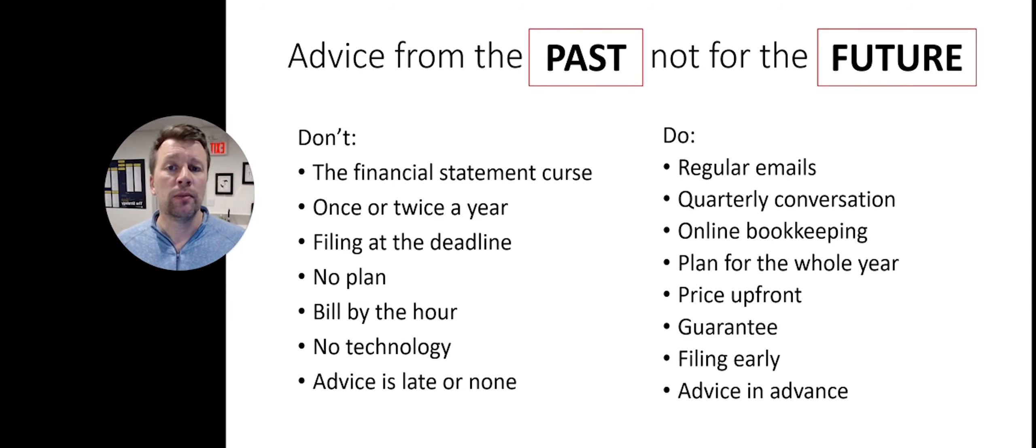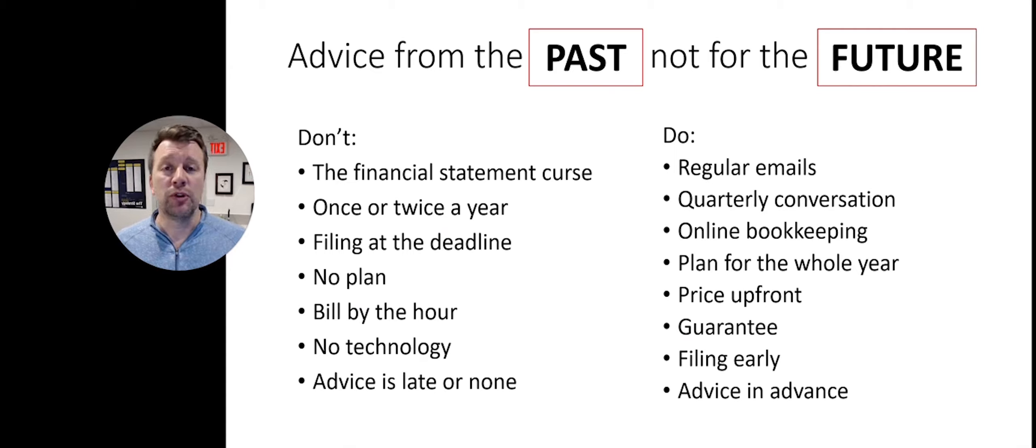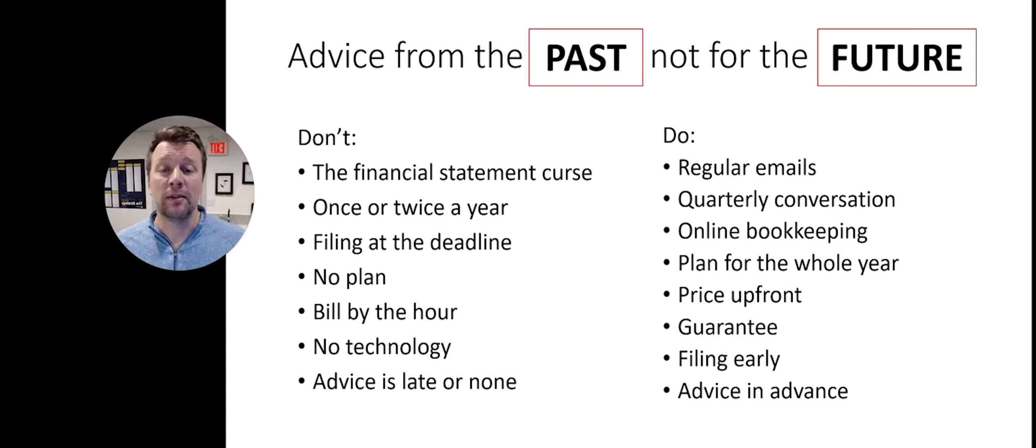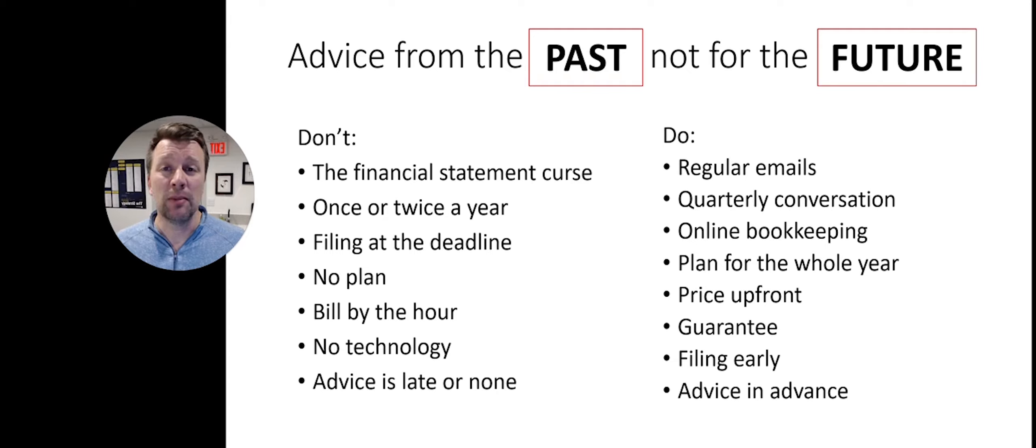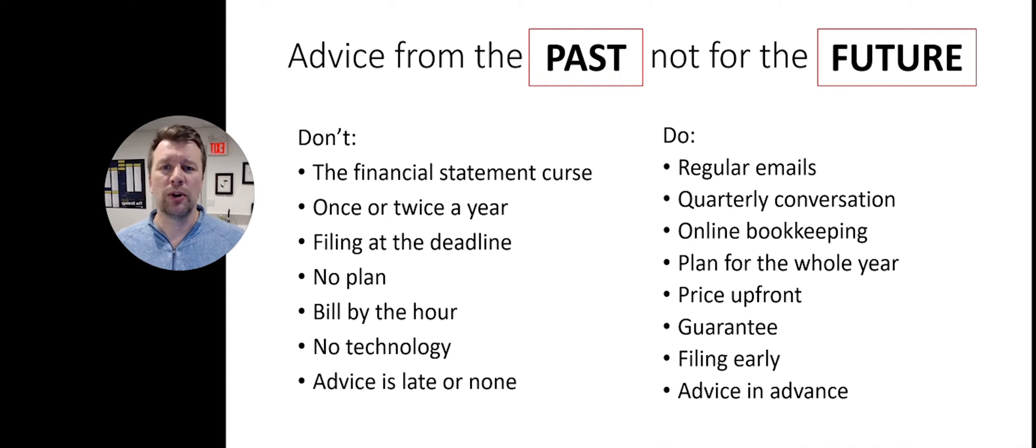First of all, you want advice from the future, not from the past. You want your accountant and accounting team to be focused on where your business is going, not on historical evidence.